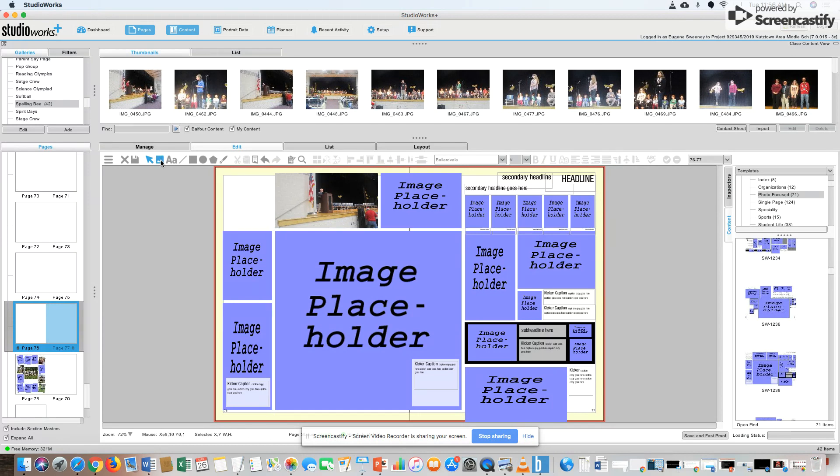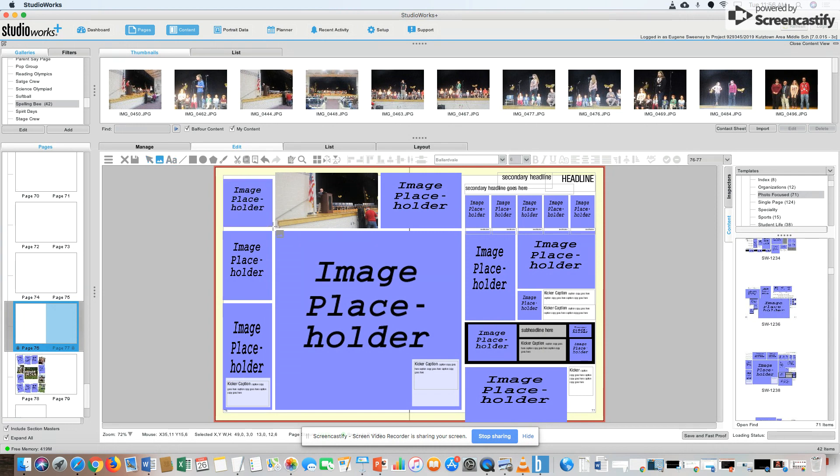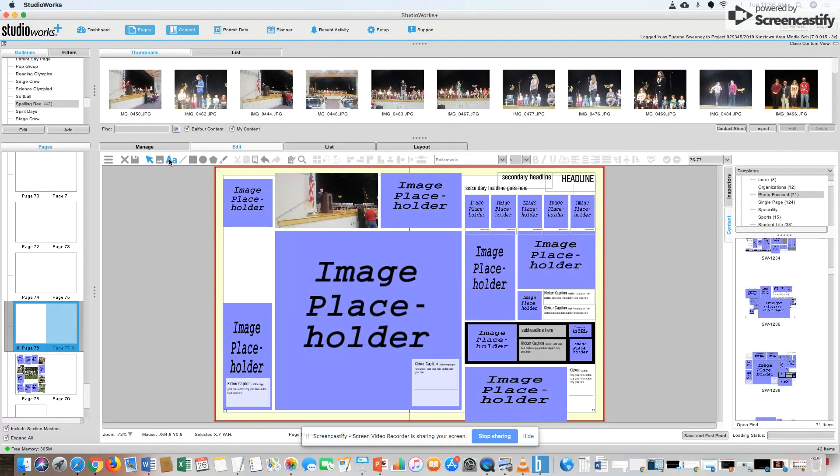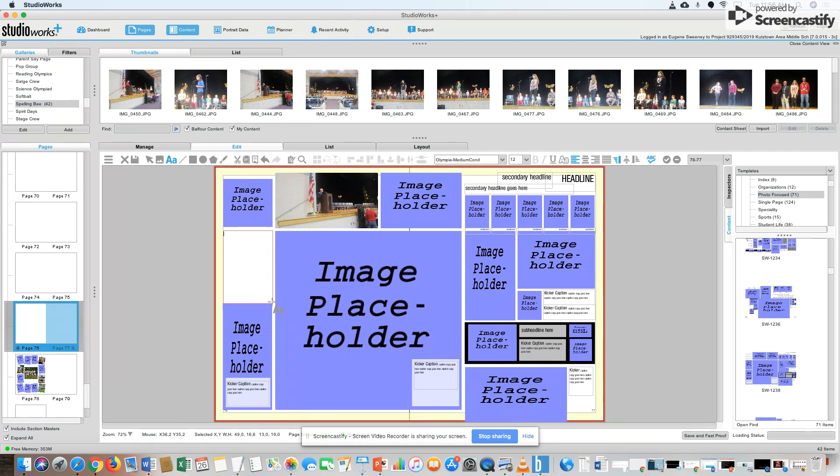If I want to have an image placeholder, just click here and I can draw a new image placeholder. Try to follow the lines that we have here. If I want to get rid of a picture, back on the arrow, get rid of that. I could put a text box in here.